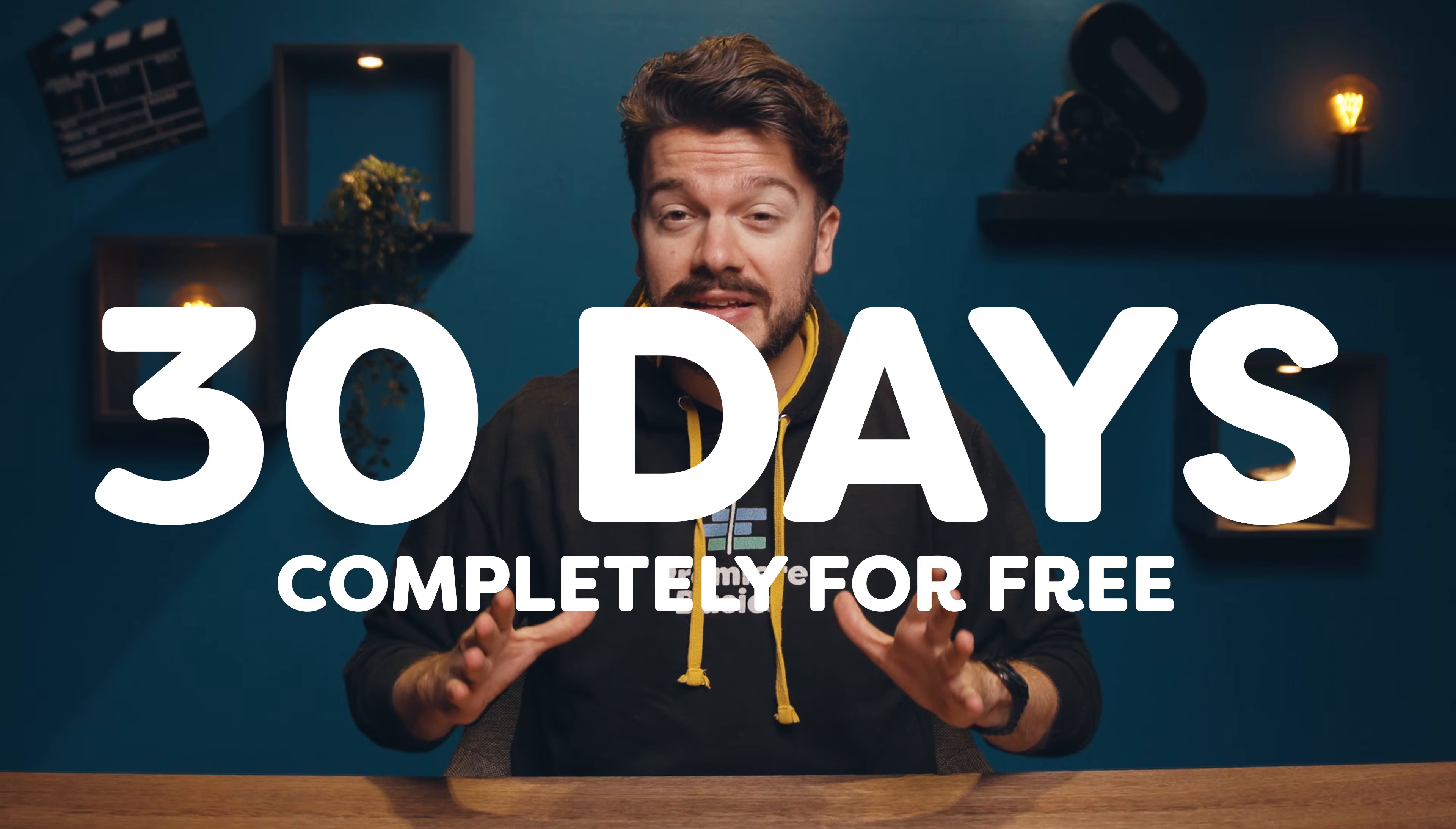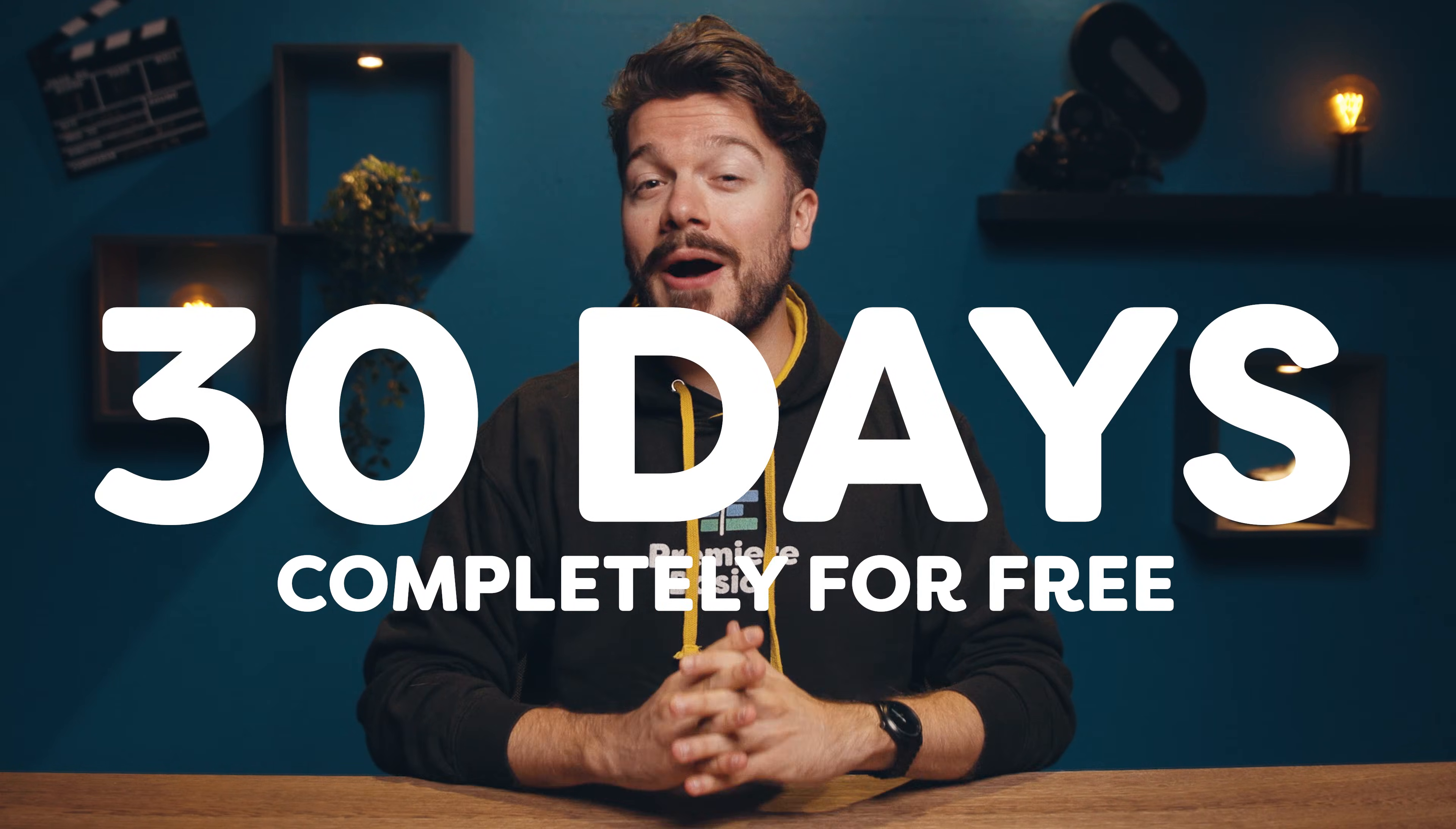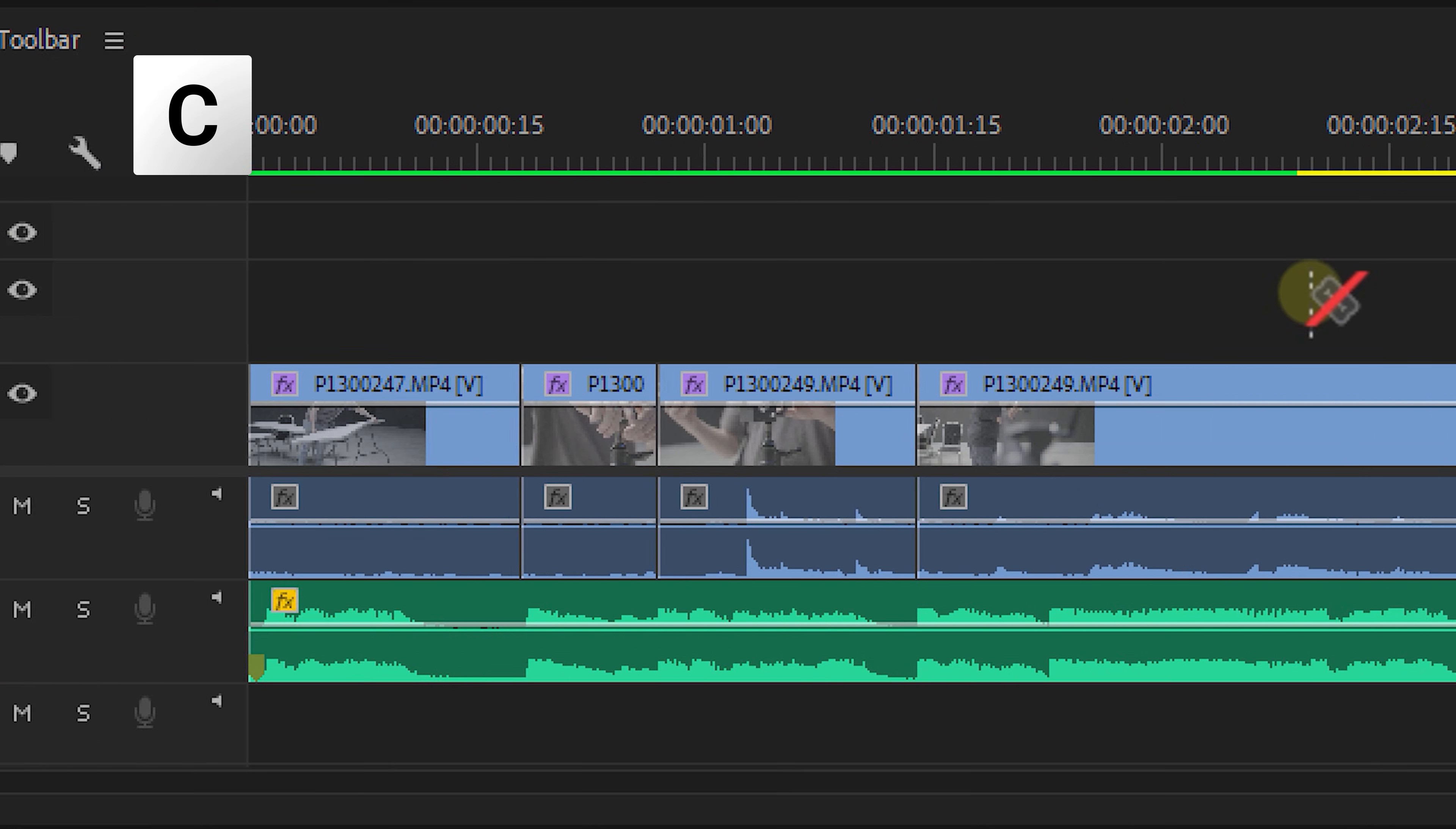And of course, we teach you how you can properly export your creation in the best possible settings. The best part is that the first 30 days are completely for free. So go to the description down below and hit that first link. Now let's continue with the razor tool.